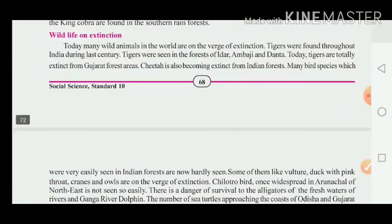Now, let us discuss wildlife on the verge of extinction. Extinction means vilupt — finished. If we are not taking care of wildlife and biodiversity, there is a serious problem. Today, many wild animals in the world are on the verge of extinction.